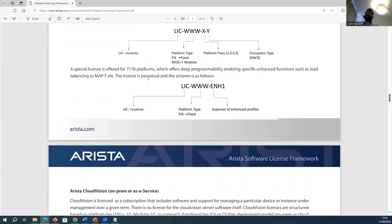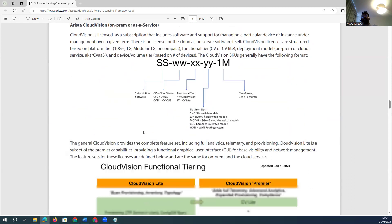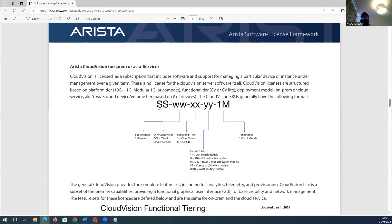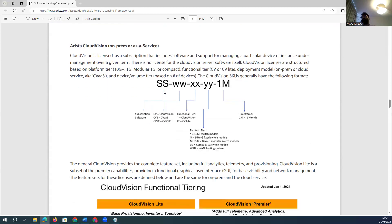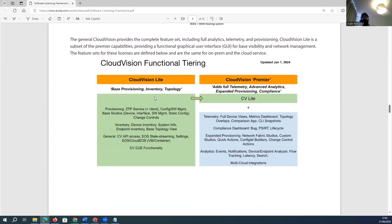When it comes to Cloud Vision products — whether on-premises or cloud service — the licenses have separate features and functionality and must be purchased separately. Regular product licenses start with 'LIC', but Cloud Vision product licenses start with 'SS', which stands for subscription software. 'CV' means Cloud Vision, 'CVS' means Cloud Vision Service, and 'CVC' means Cloud Vision Cloud.